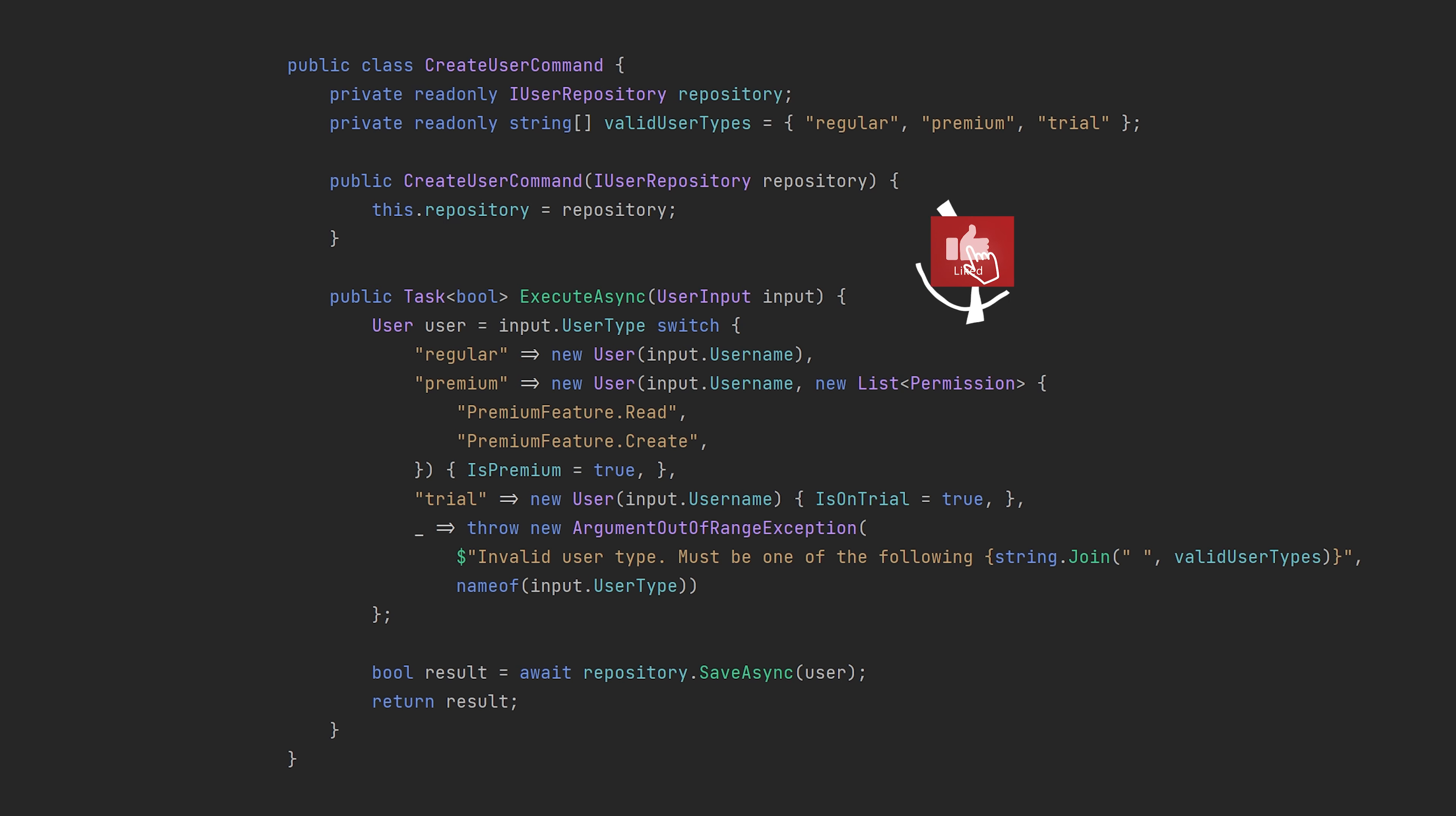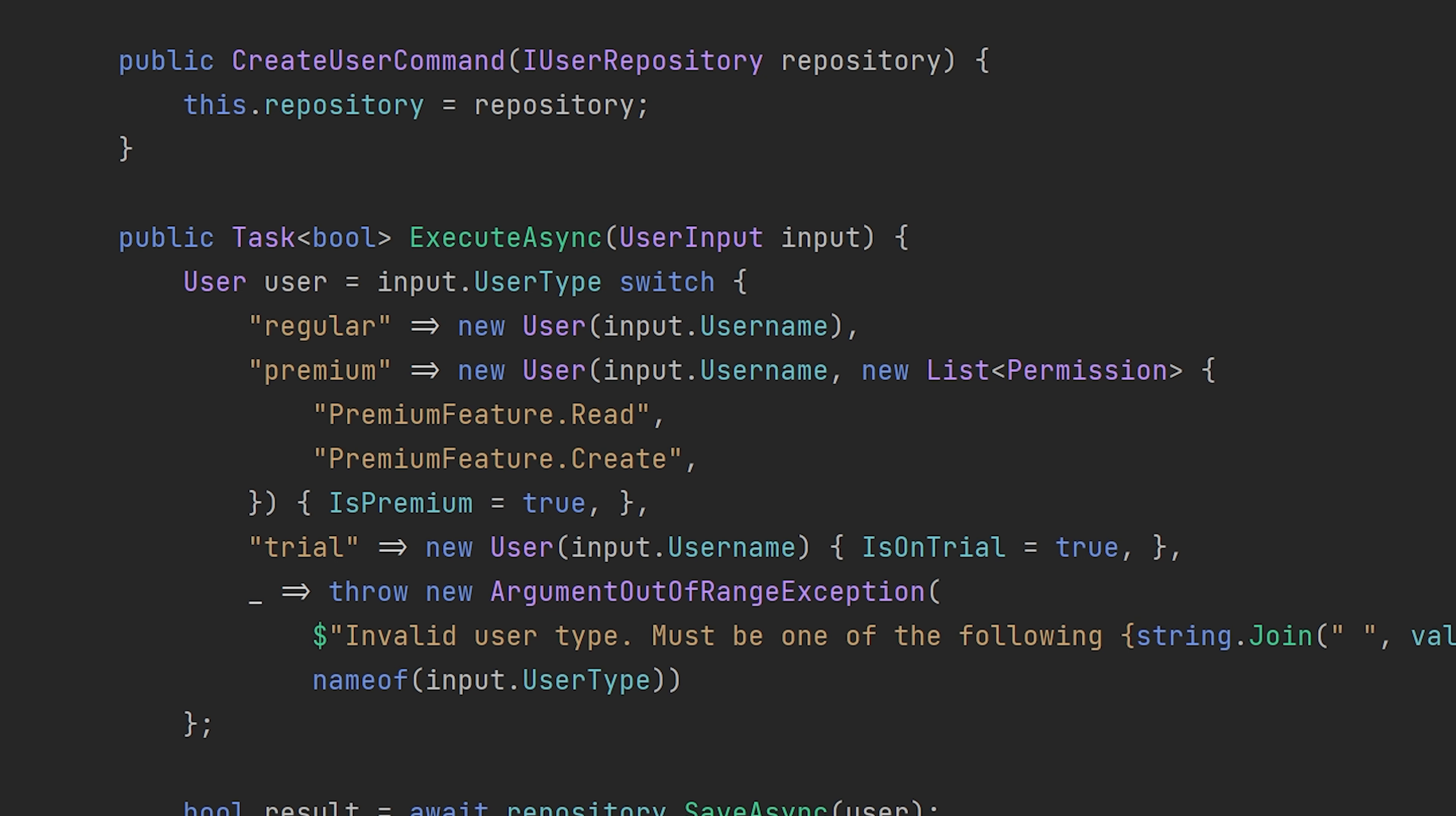Let's look at one approach that can make code much cleaner and more object-oriented by using polymorphism. Here we have a command class used to create users based on some input. It's basically multi-way branching.